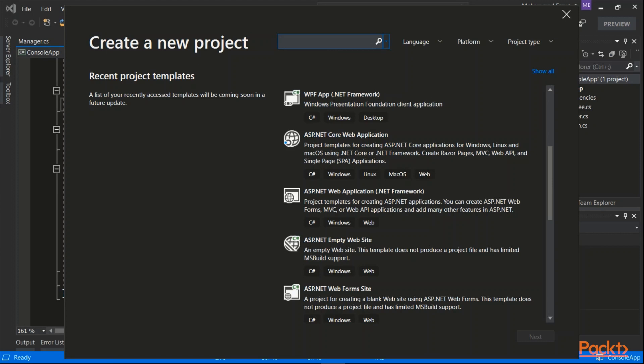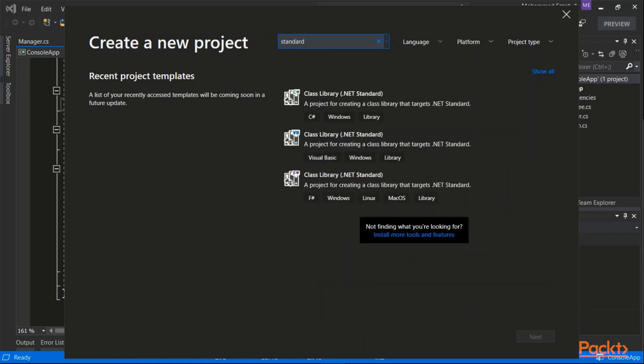As you can see, these are the type of projects. So I'm going to type here Standard. And there it is. This is the project type for the Standard library, which is something that is understandable by both .NET and .NET Core.